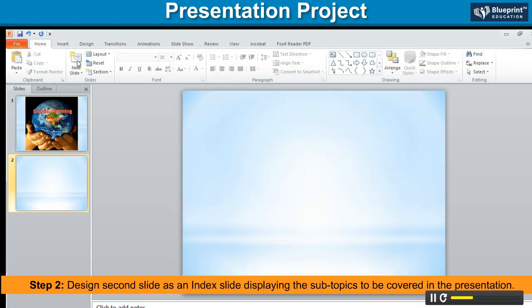Step 2. Design the second slide as an index slide displaying the subtopics to be covered in the presentation.